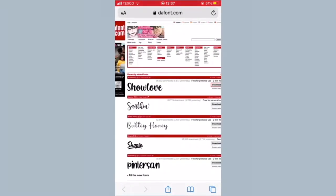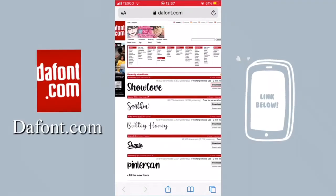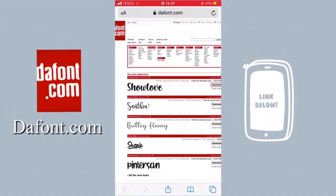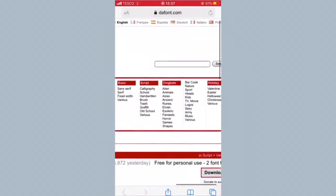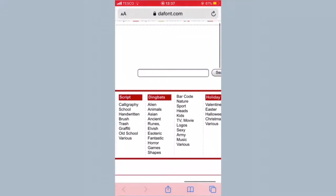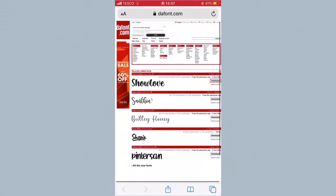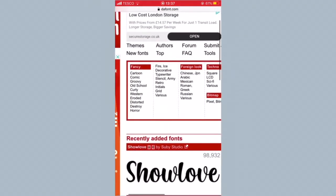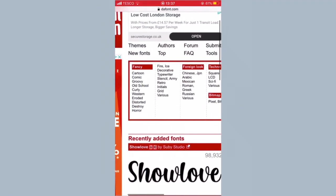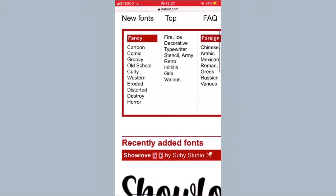All you want to do is search up this website at the top right here, which is called defont.com. I'll leave a link to the website down below in the description. You can search up any fonts in the search bar right there, and you have a ton of themes.